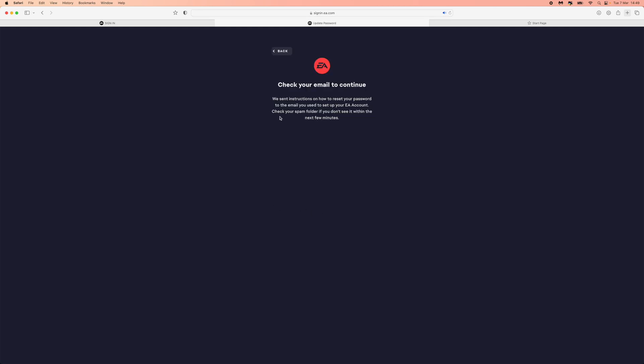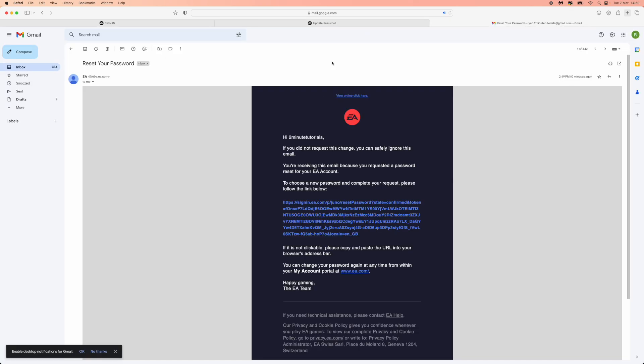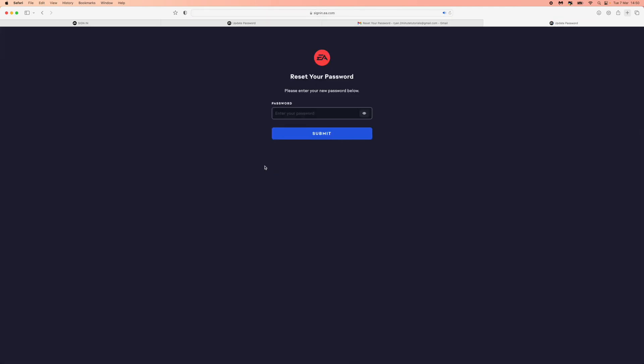What that will do is it will send you an email to your email address inbox. So this is what the email will look like once you get it sent to your Gmail. Once you have this, click on this link right here and what that will do is it will bring you to this.